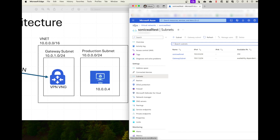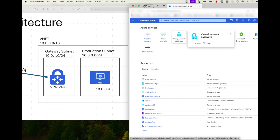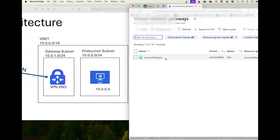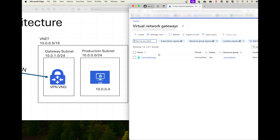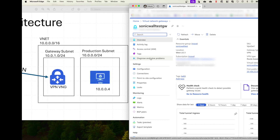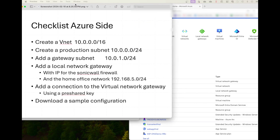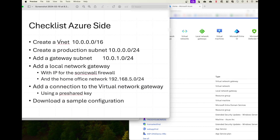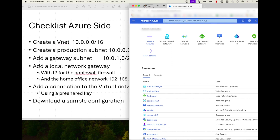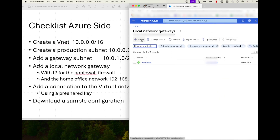The next thing I'm going to do is go to the virtual network gateways. I have a SonicWall test gateway that I created. If you don't know how to create a gateway, please watch the other video — it'll show you how to do this. It takes about 30 minutes once you start creating it, which is the reason why I decided to create it prior to starting this video. So here's my checklist: Create a VNet — done. Create a production subnet — done. Add a gateway — done. Then add a local network gateway. So we're going to go into local network gateway. If you don't have it in the list, you can always just search for it.